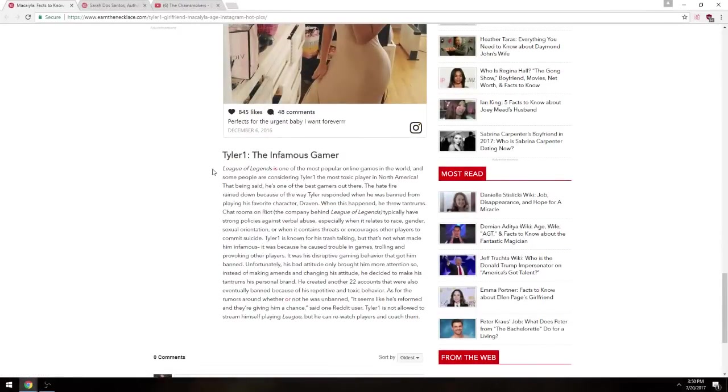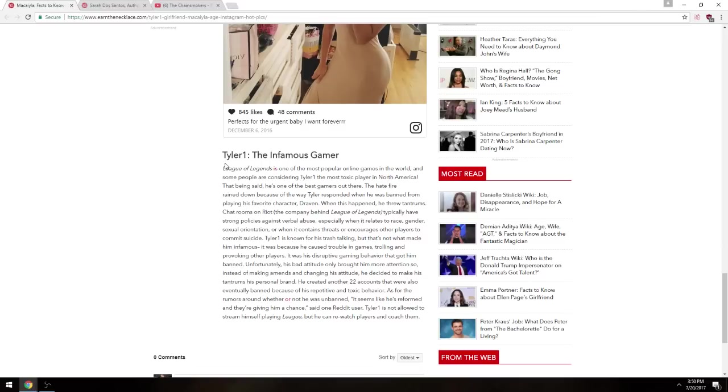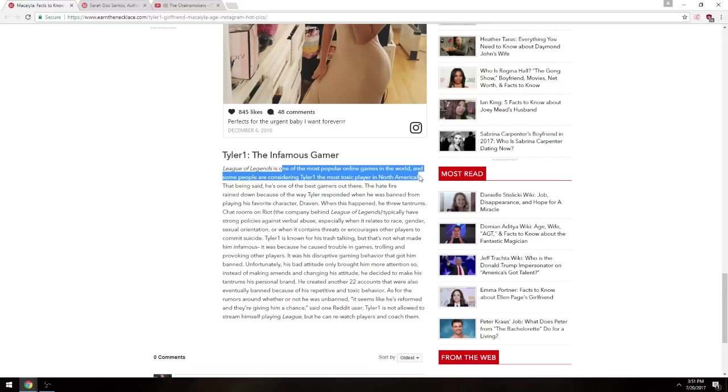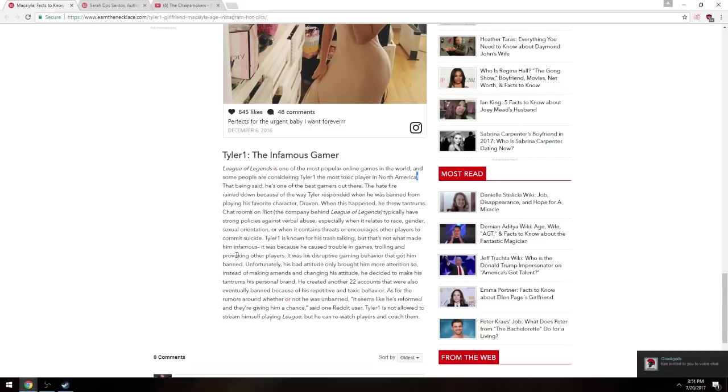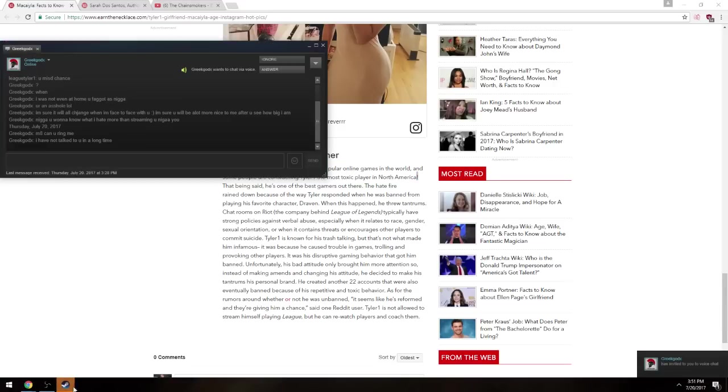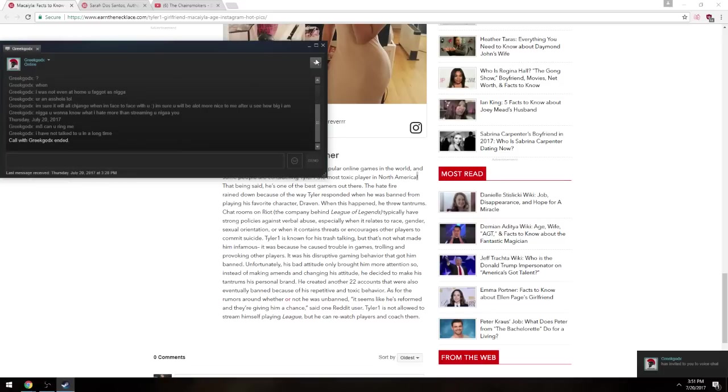Oh, Tyler One the infamous gamer, which is the stream. Apparently I'm infamous, woohoo. Yeah. League of Legends is one of the most popular games in the world, so people are considering time with the most popular in North America. Exclamation mark, exclamation mark. Makes no fucking sense.